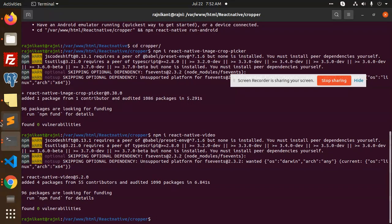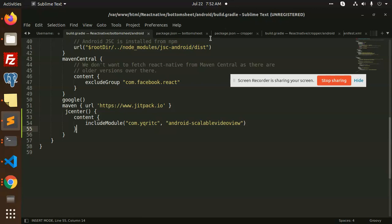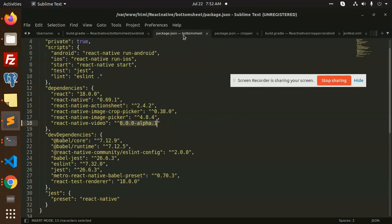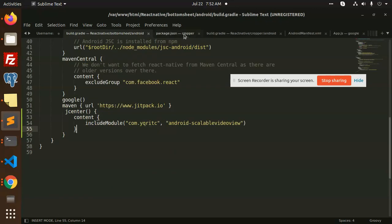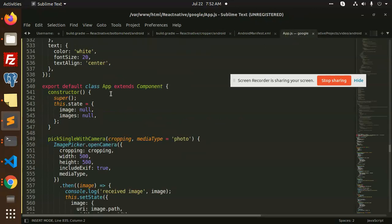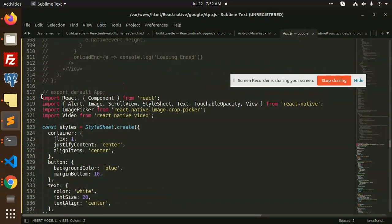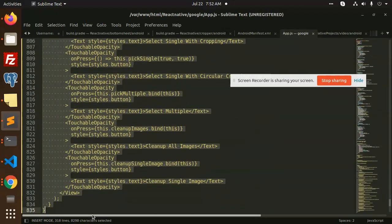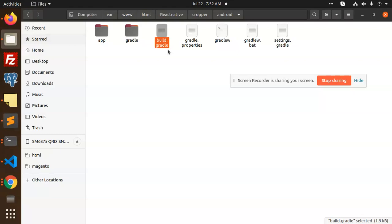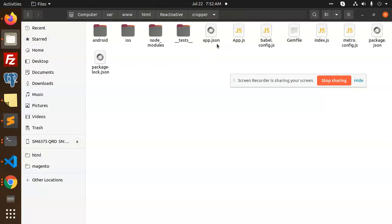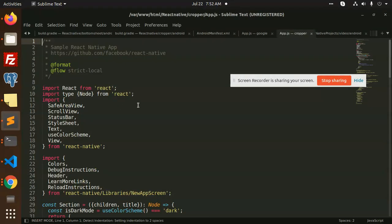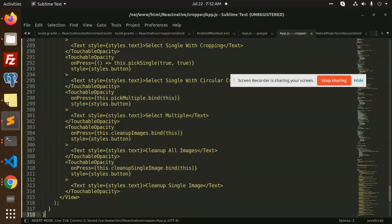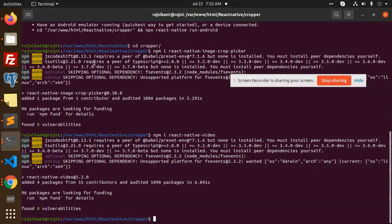We have to update the code in app.js. I have already written the image picker code, so I'm going to copy this and paste it into the React Native cropper app.js — Control A, Control V, Save. Now we are going to create a build.